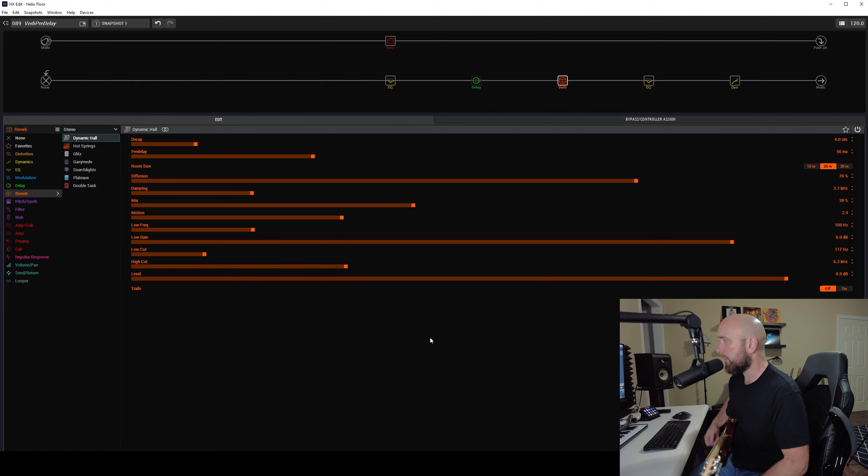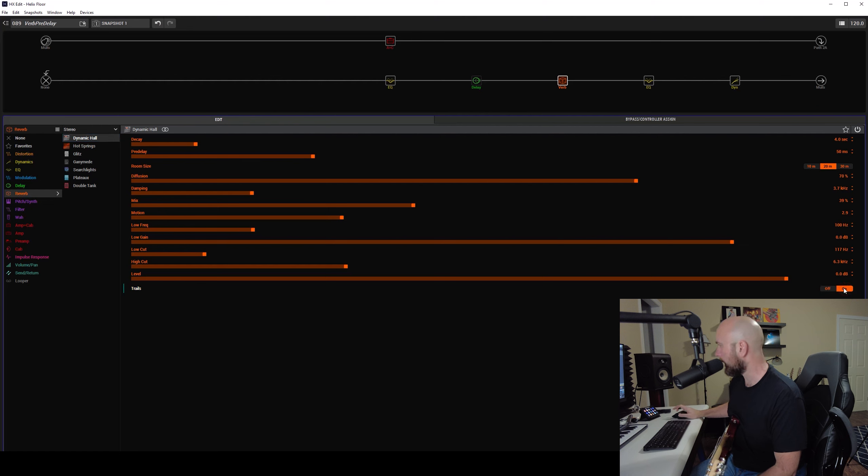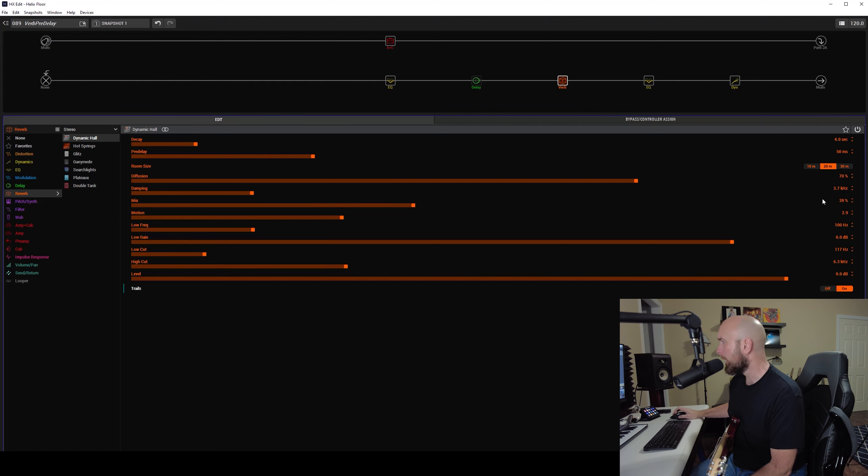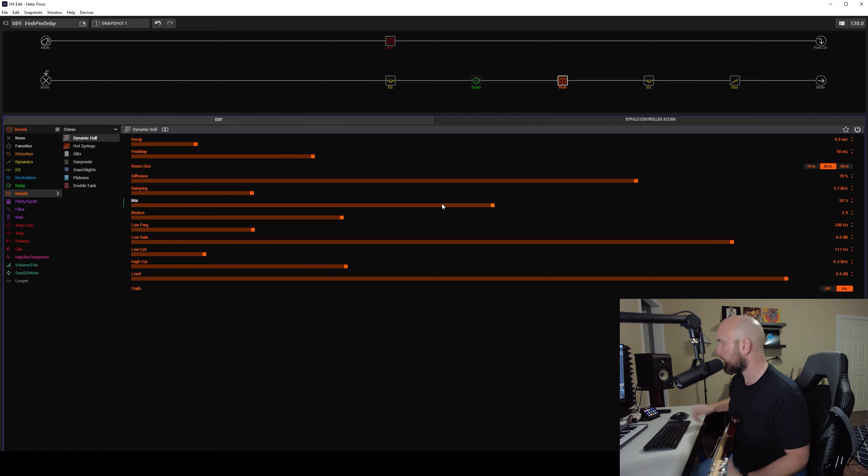Now let's pull in a reverb here. I think I'm going to come over to one of the newer reverbs called the Dynamic Hall and here's the settings that pop up with this, just by stock. Very nice reverb. Now I'm not going to play around with anything other than I'm going to put the trails on here in case I switch in and out of this.